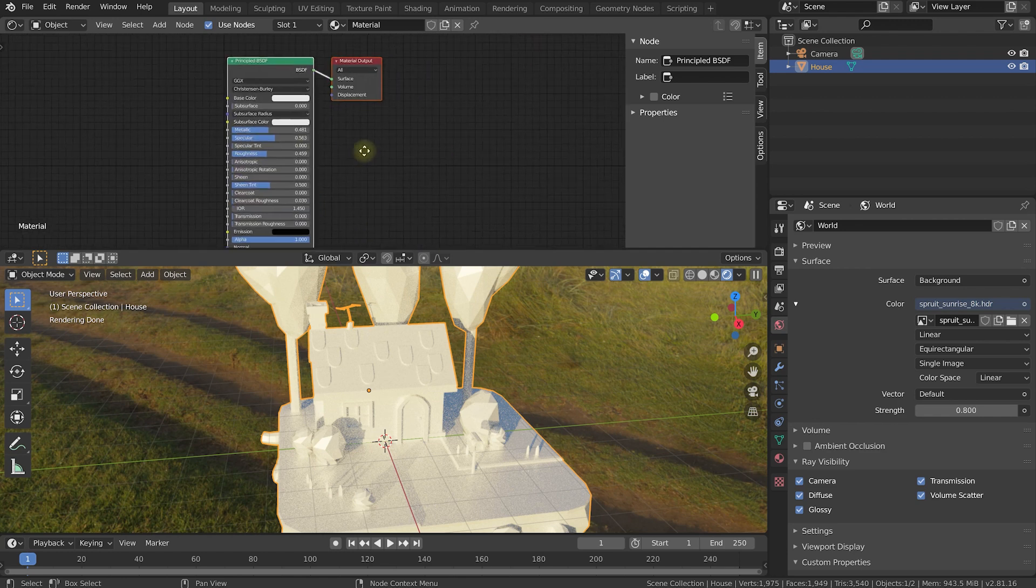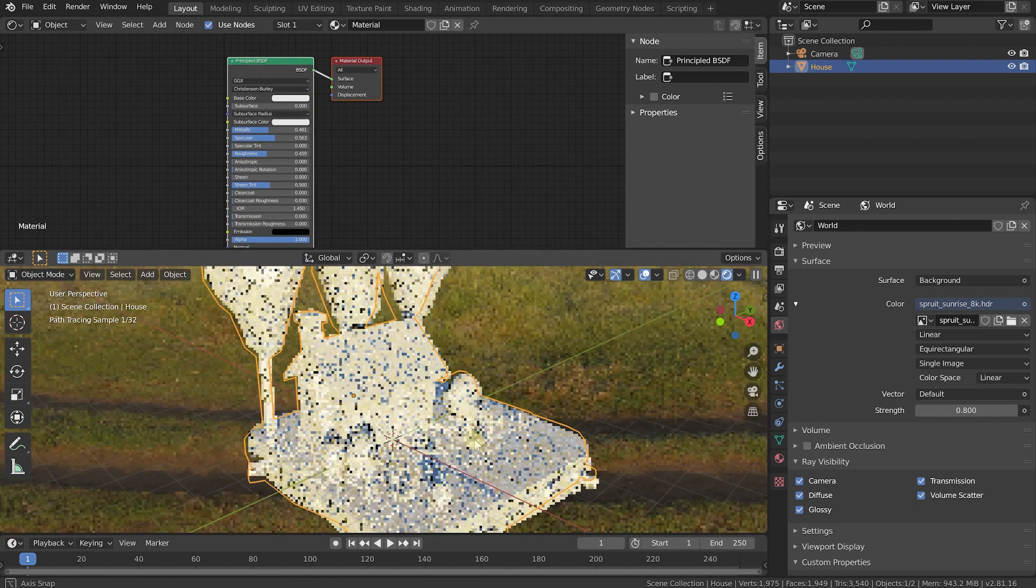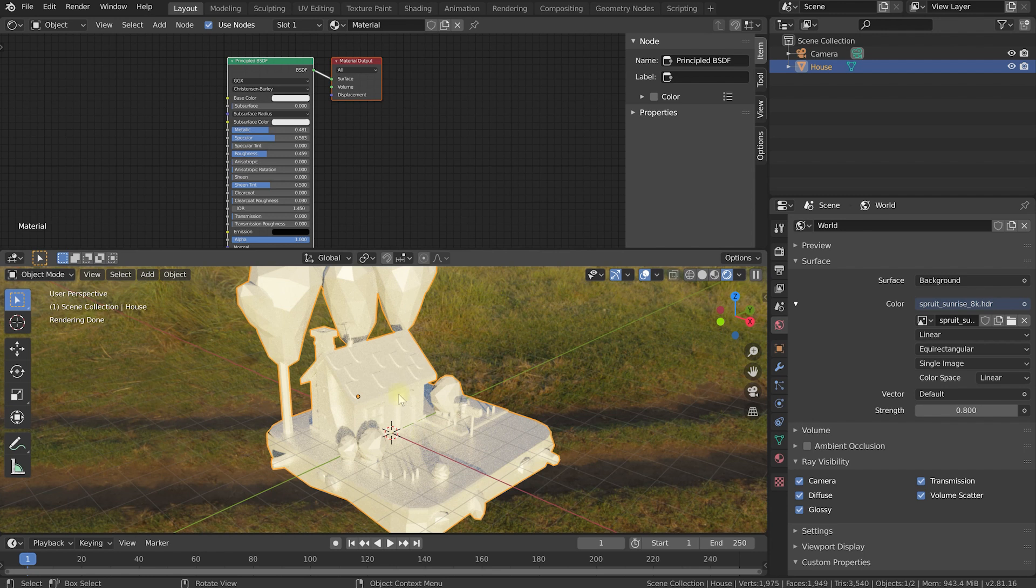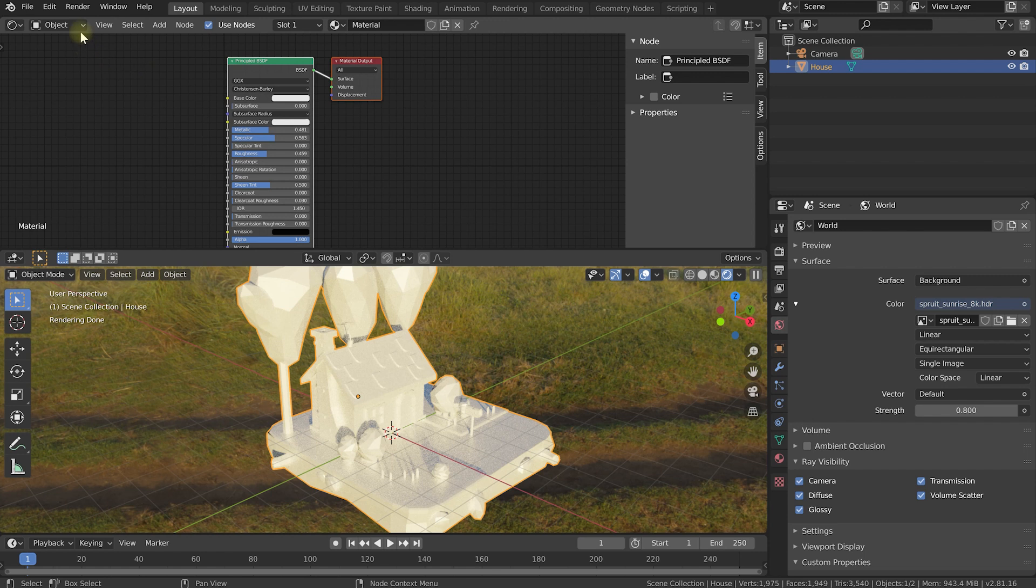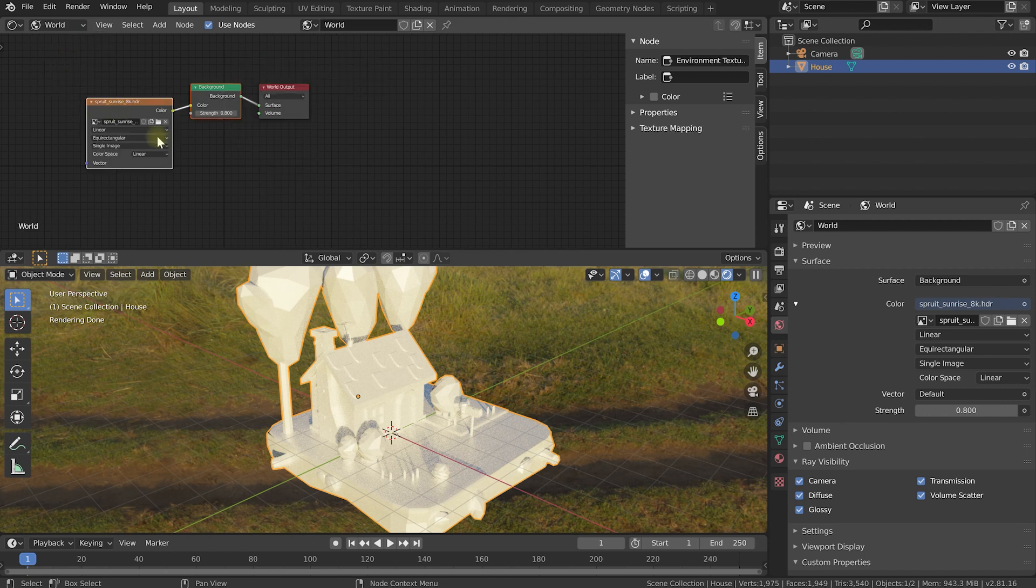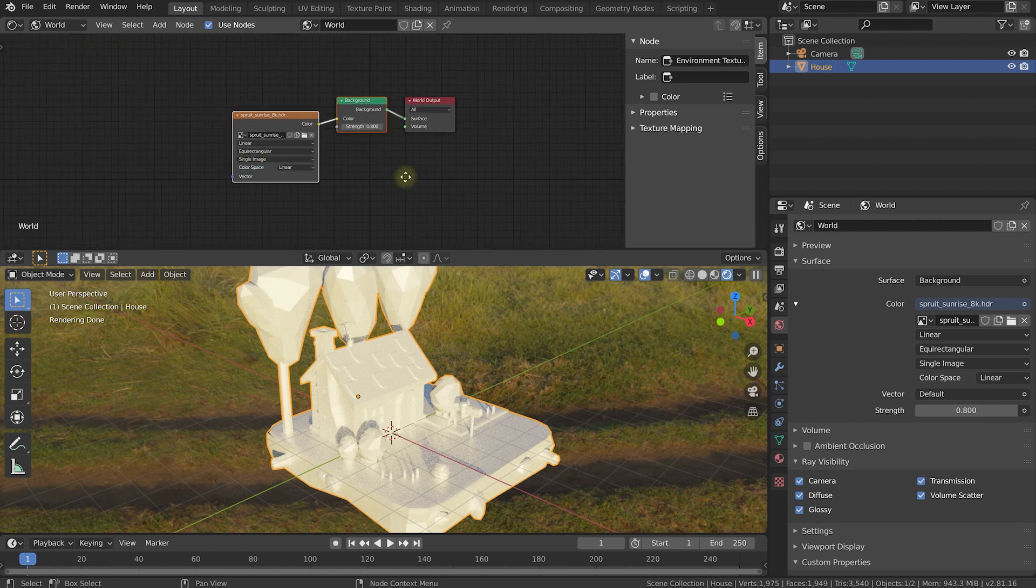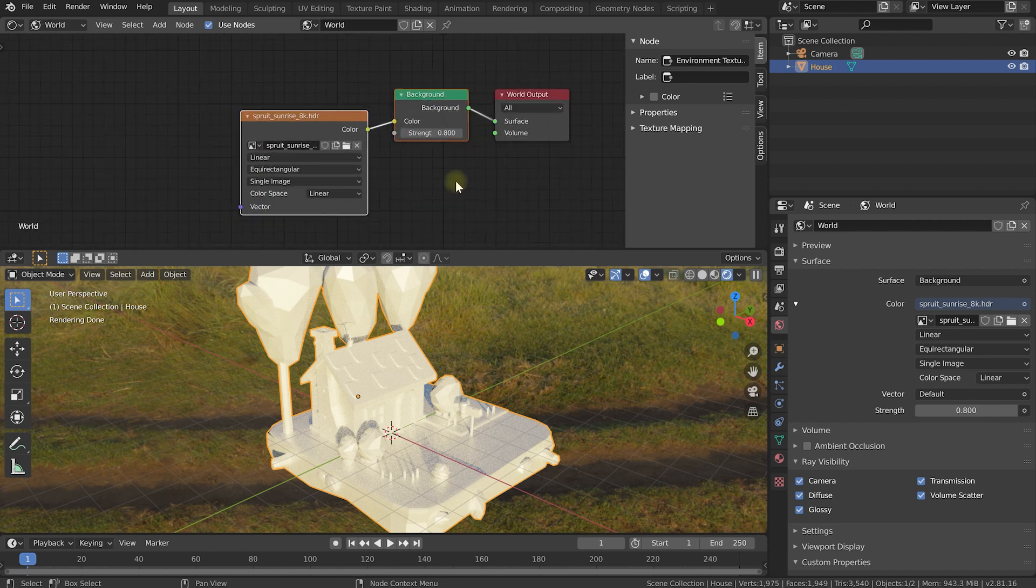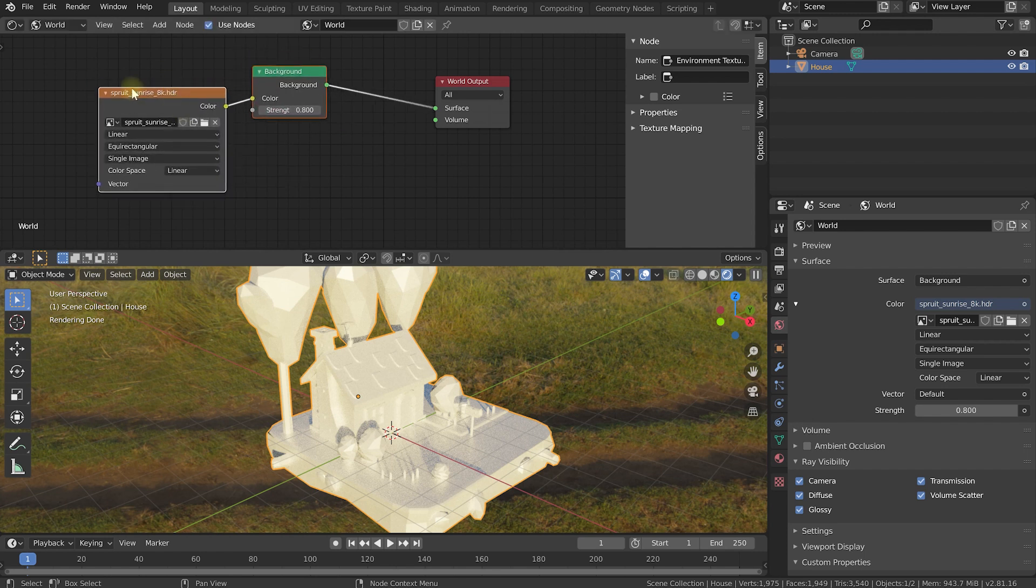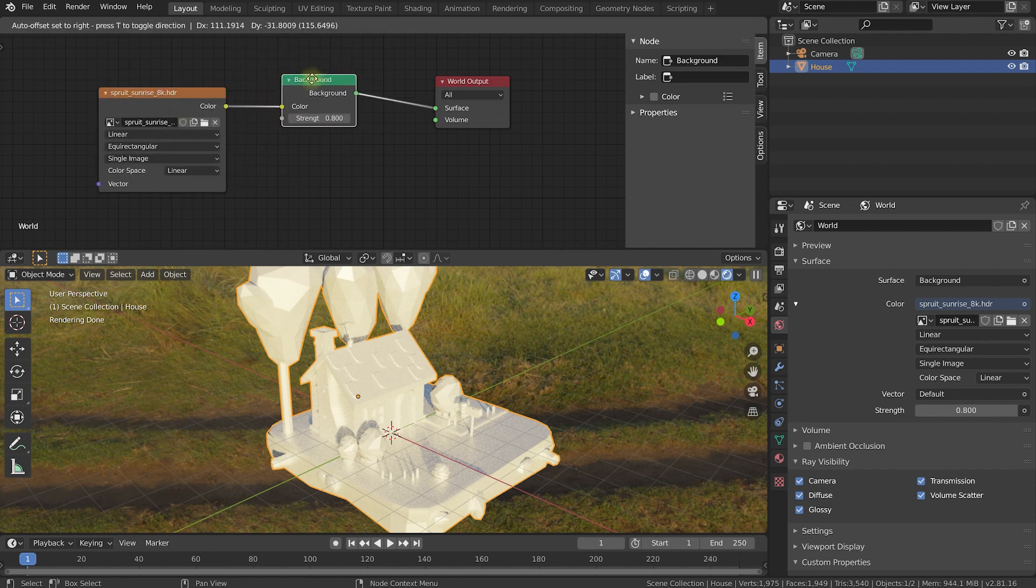If you come in here, this will right now show you the material of the selected object, so of our house model. That's not really what I want to change. I want to change the environment texture itself. For that, in the shader editor over on the top left hand side, right now this is set to Object. Let's pop this open and change this over to World. So this is going to show you the material assigned to the background of your world. And that's, if you zoom in here, our HDR input texture going into a background node and then rendered as the environment texture.